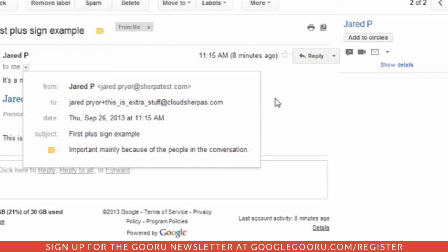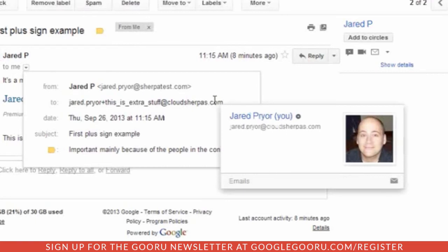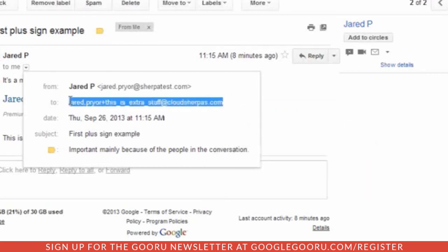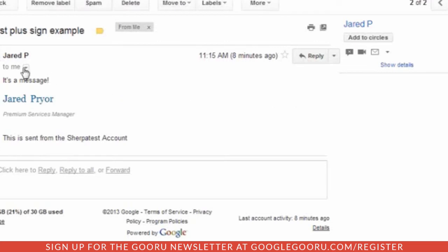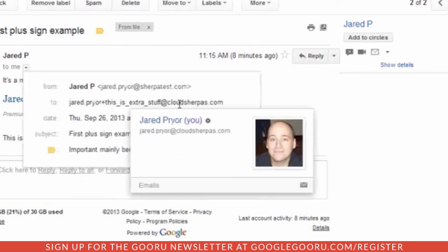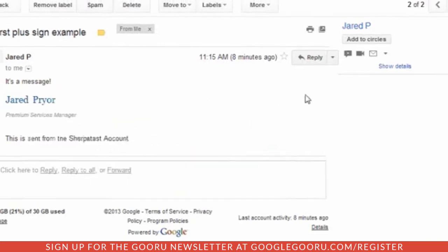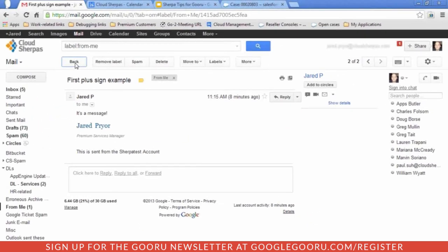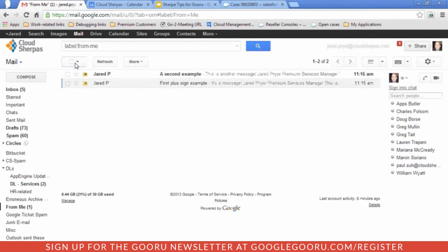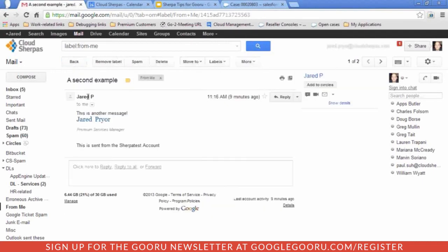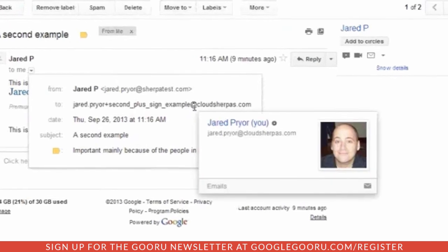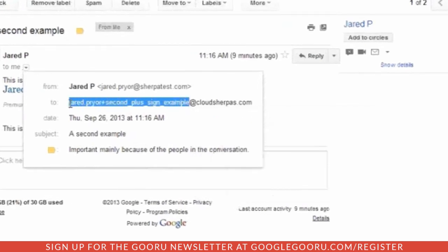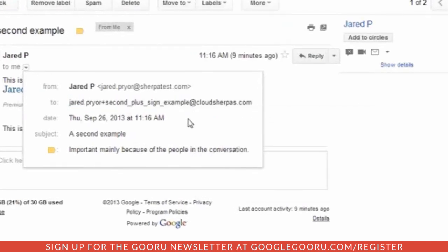You can even create filters on this. If you set this up and gave this address to, say, a Walmart newsletter, you'd be able to create a filter saying anything coming to jared.prior plus this is extra stuff at cloudsherpas.com should take unique action. It wouldn't trigger for anything going to just jared.prior at cloudsherpas.com — it routes to your primary account but technically goes to two different email addresses.